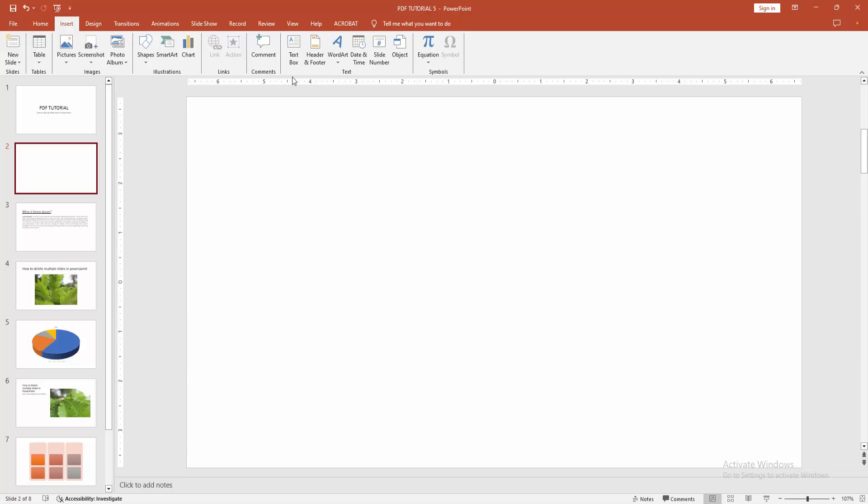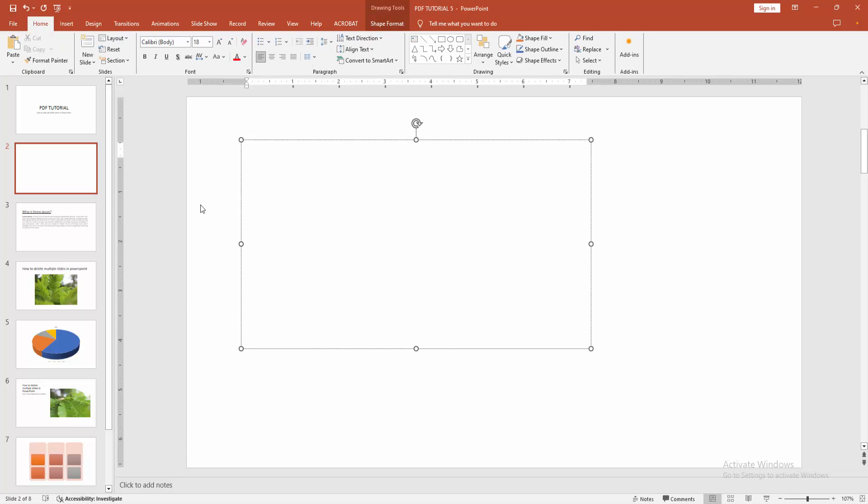Then go to the insert menu. Now I select the text box. Then draw a text box. Now I write some text.